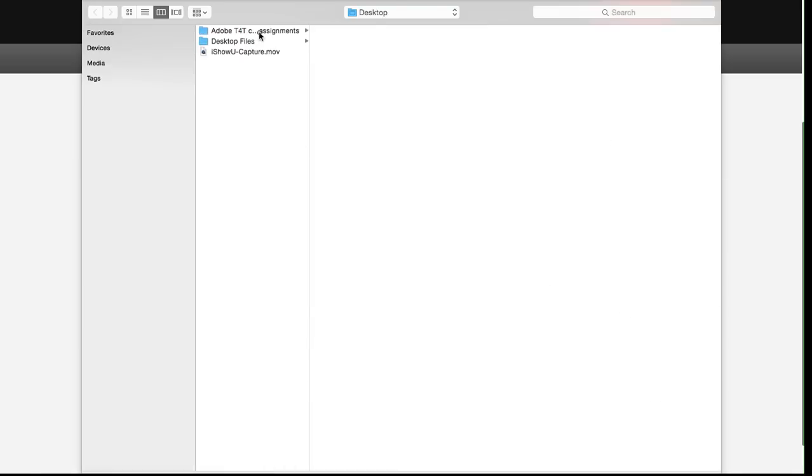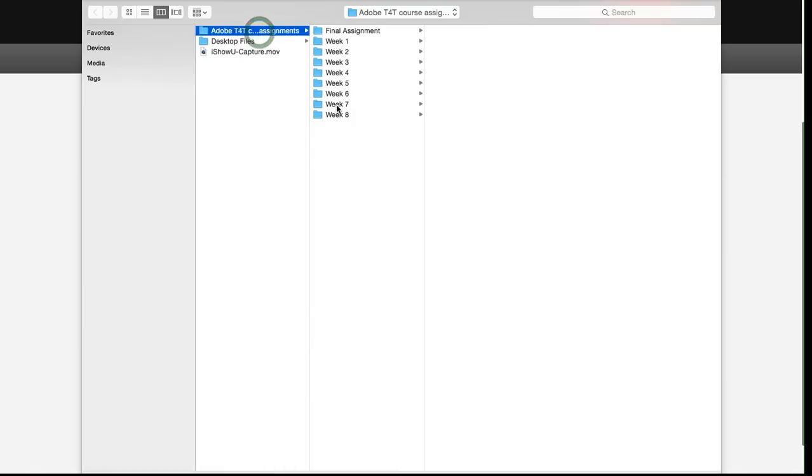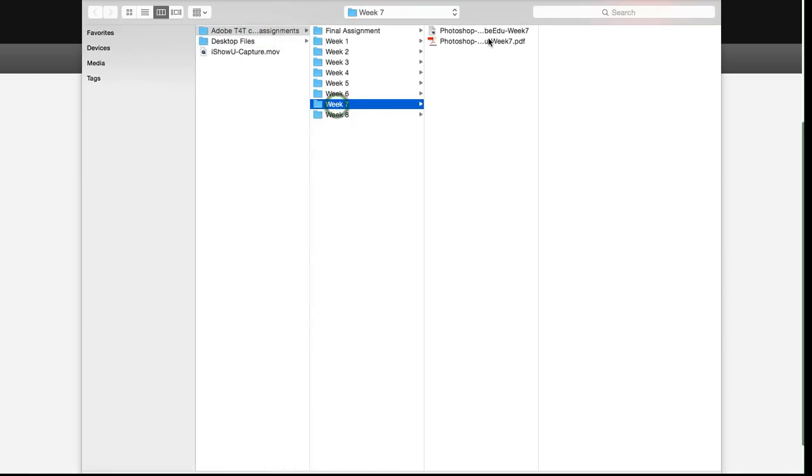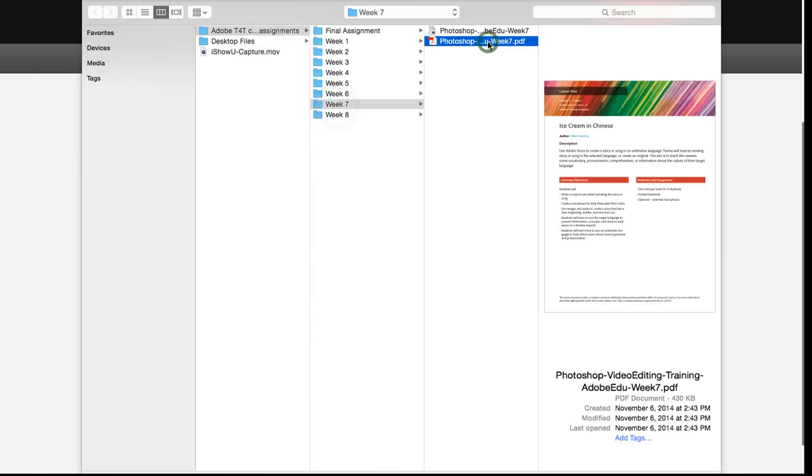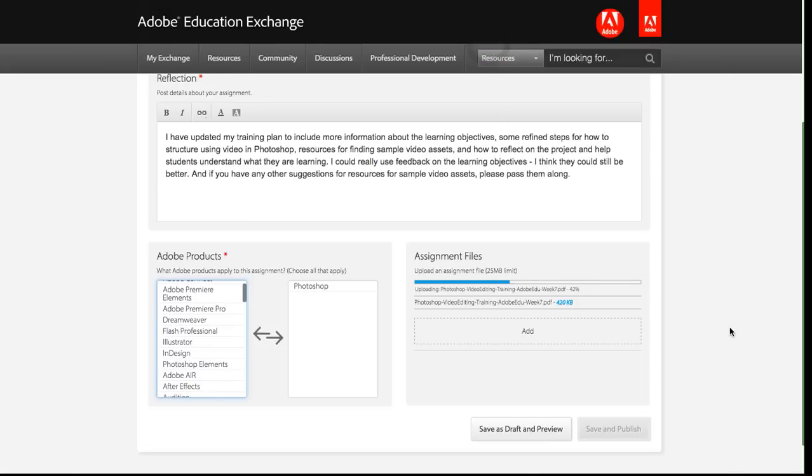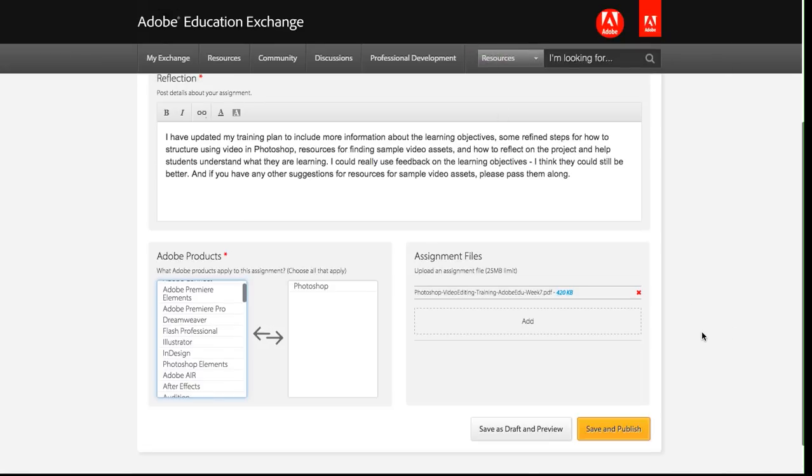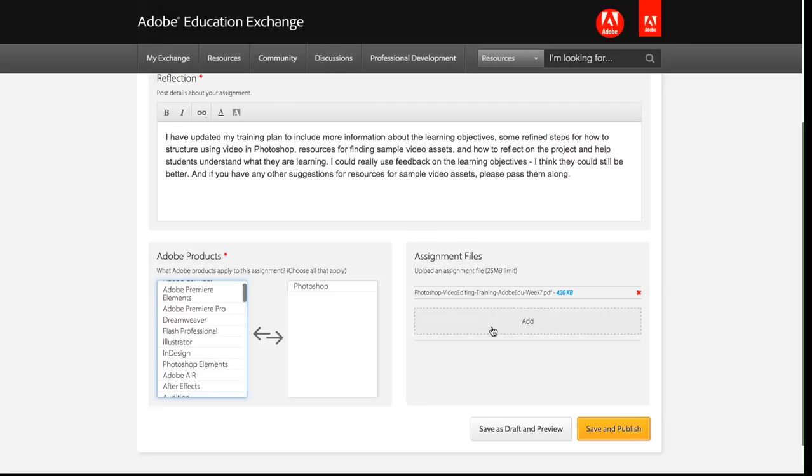You can add up to a 25 megabyte file. I'm just going to add a PDF file here, which is a great format for your assignments. Other times, there'll be different types of formats. So that was really quickly added. I can remove it if I want to. I can also add another file if I have more than one. I can add up to five files here to my assignment.